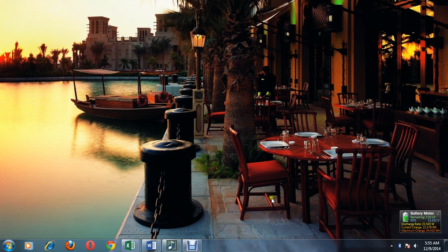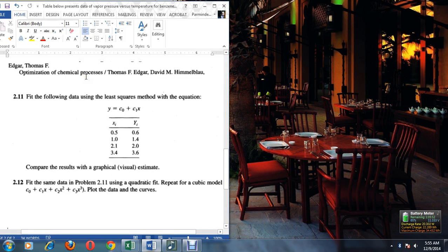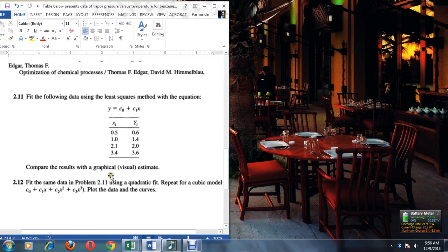The problem considered here is from optimization of a chemical process by Thomas Edgar — problem 2.11, an unsolved problem. The x and y data values are given and we try to fit a linear model: y = c0 + c1*x, comparing results with a graphical estimate. We'll also fit a quadratic model adding a c2*x² term, and then a cubic model: y = c0 + c1*x + c2*x² + c3*x³.